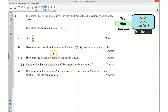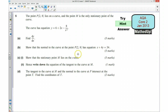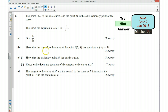Part B says show that the normal to the curve has this equation here. So we first of all want to use this to work out what the gradient of the tangent to the curve at point P would be. Once we know the gradient of the tangent at this point, we can use that information to work out the gradient of the normal. We can then use this along with the coordinates of point P to put together an equation and manipulate it to look like the required form.